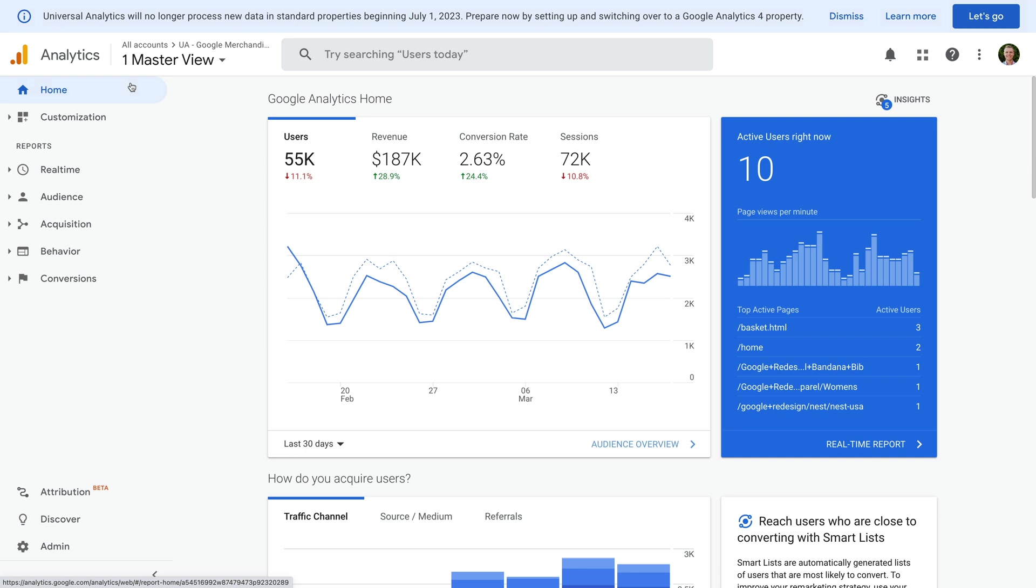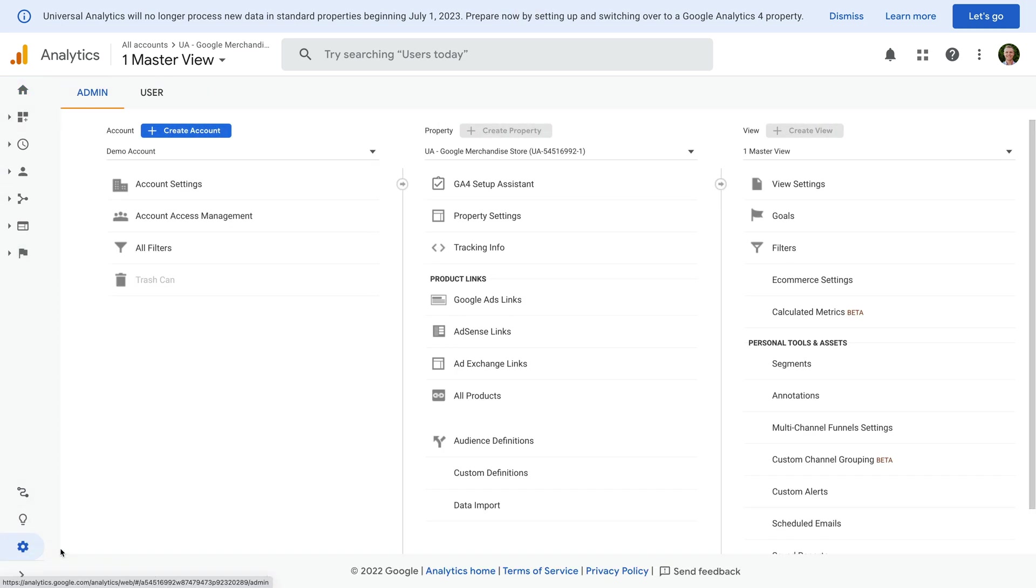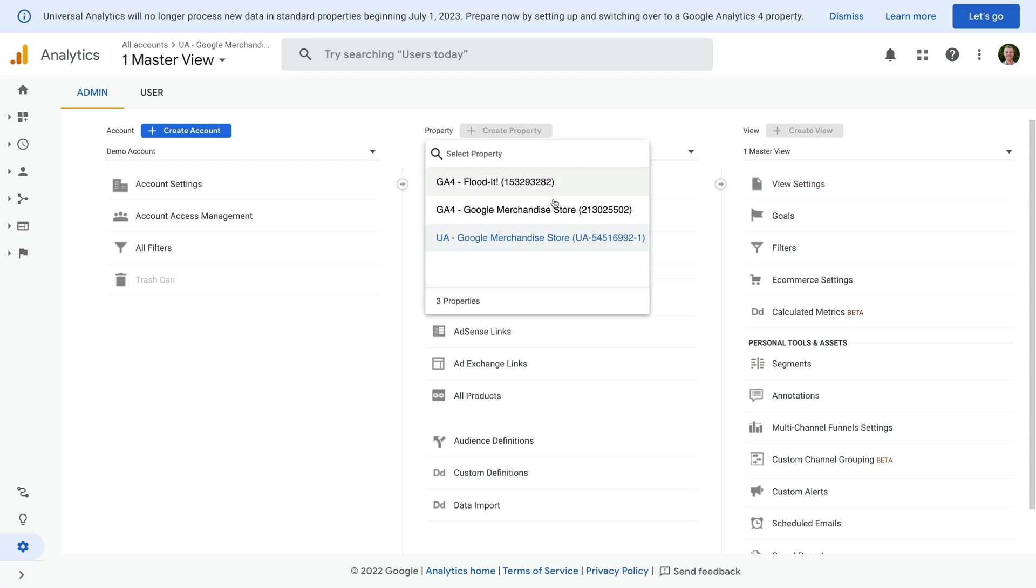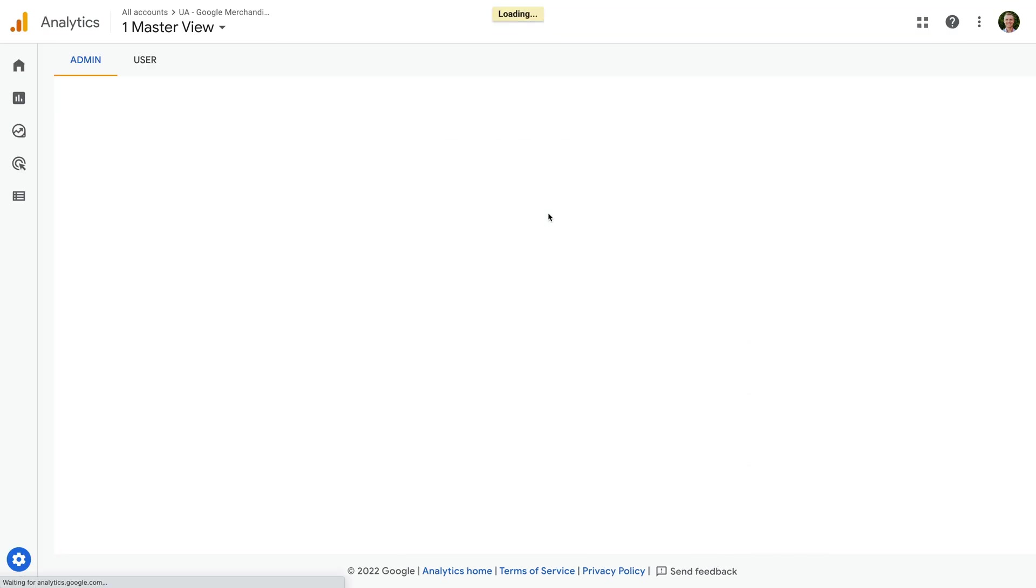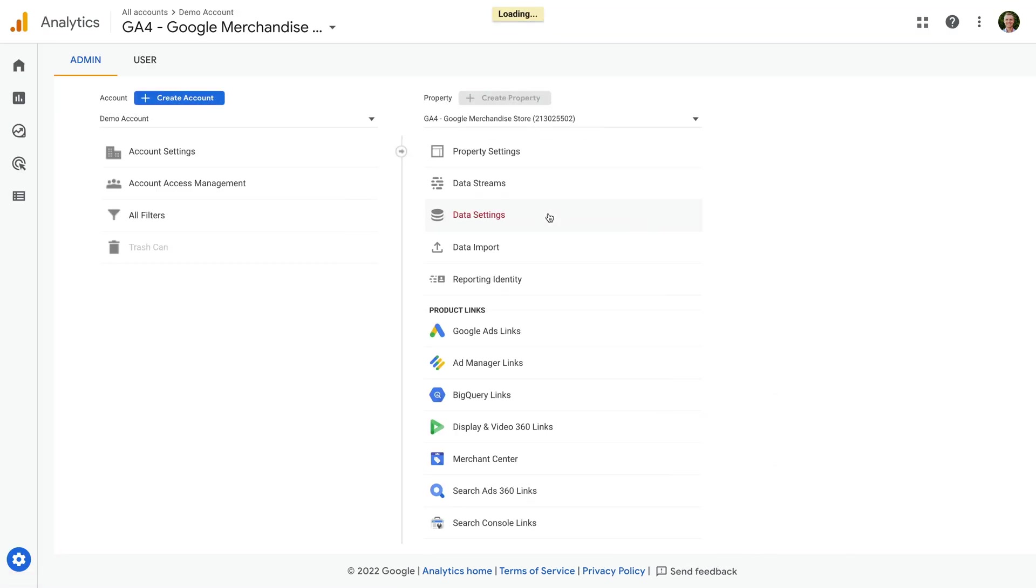Now let's select admin. Since we're looking at the admin area for a Universal Analytics property, we can see there are three columns. So this is another way to tell what type of property you're looking at. If we select a GA4 property, then there are only two columns. So there are some different ways you can identify if you're using Universal Analytics or GA4.